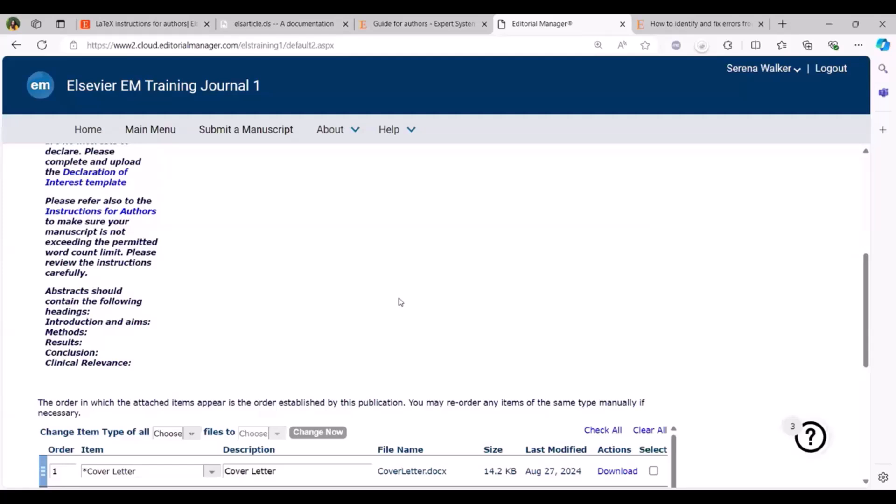Also ensure that while Overleaf might recognize the command, Editorial Manager cannot process LaTeX submissions in folders with a specific file path. So it cannot find files referenced from a folder.